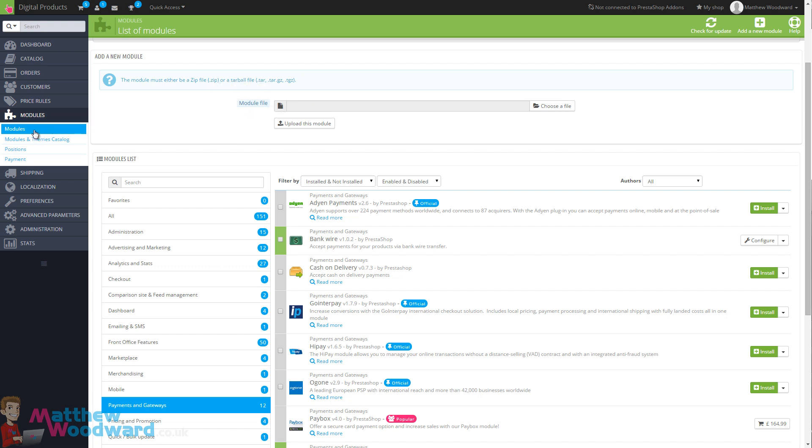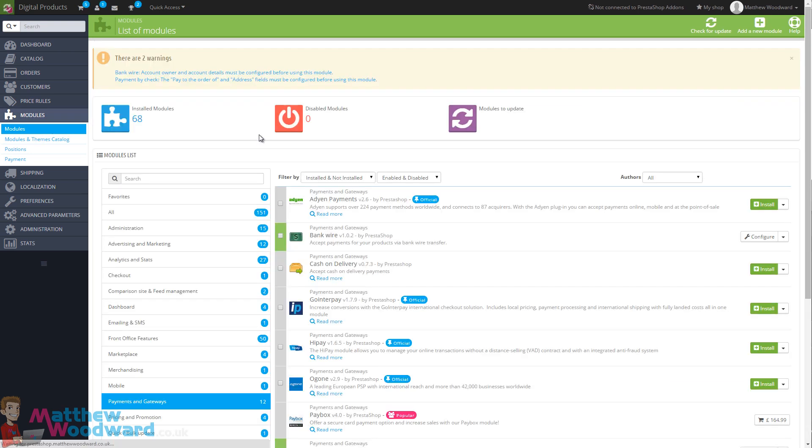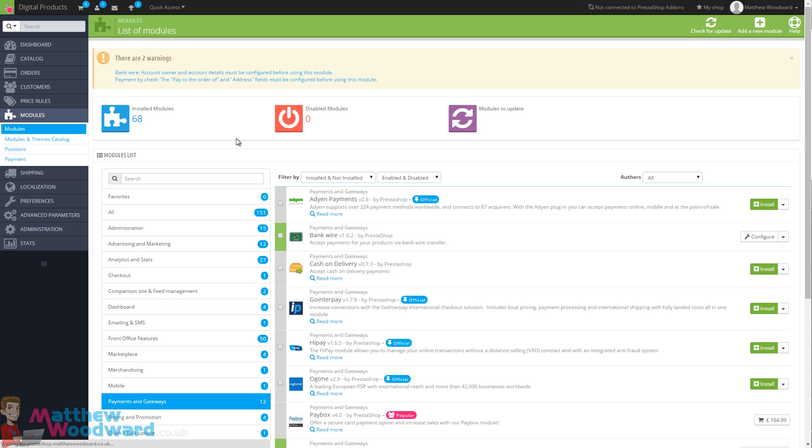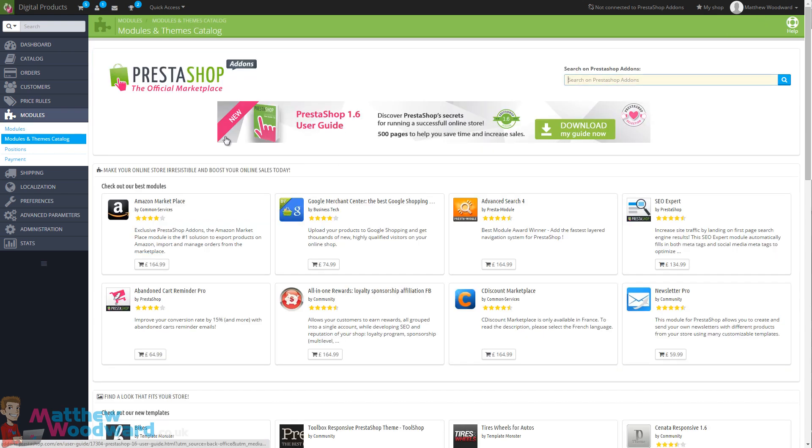So that's an introduction to PrestaShop modules. It works very similar to WordPress plugins. Anyone can add new functionality to their PrestaShop store in just a few clicks.